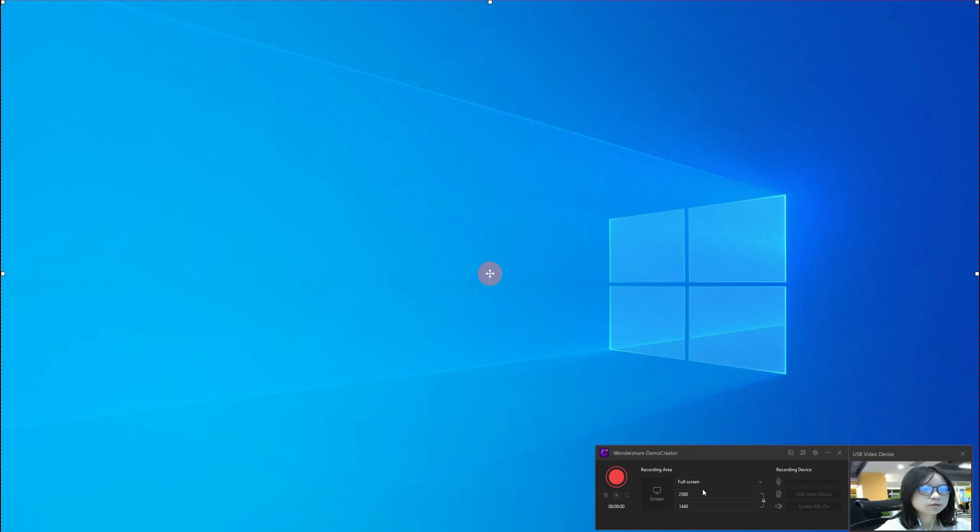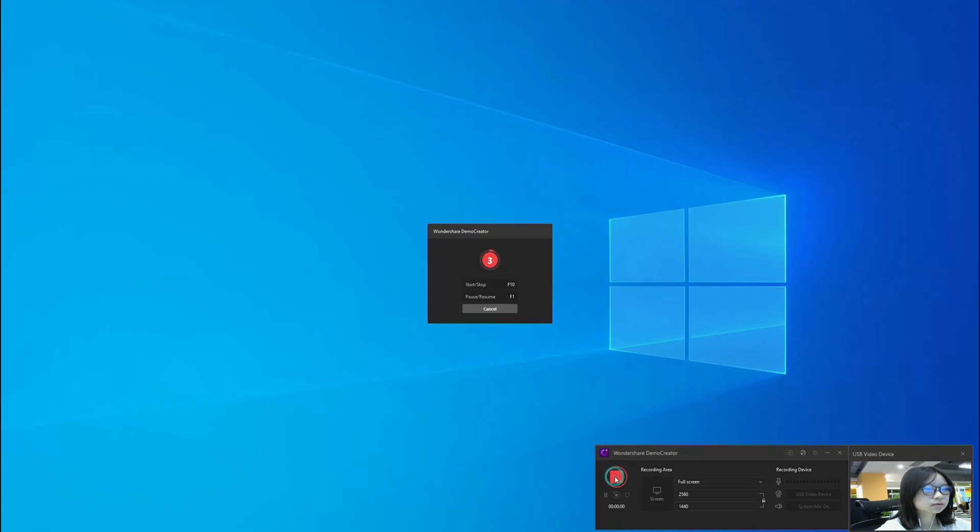If you want to record the webcam, mic audio, and the PC system audio, you have to keep all the devices turned on. Then, click the red round icon to start capturing.